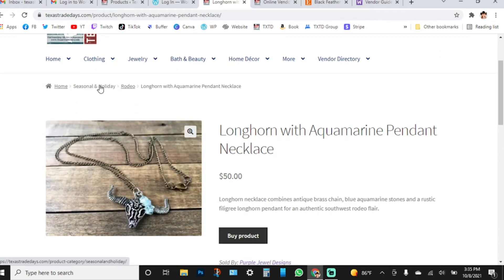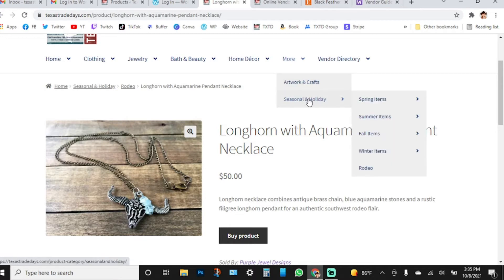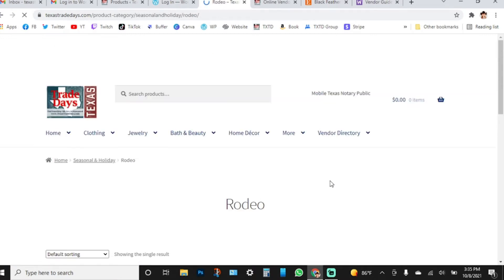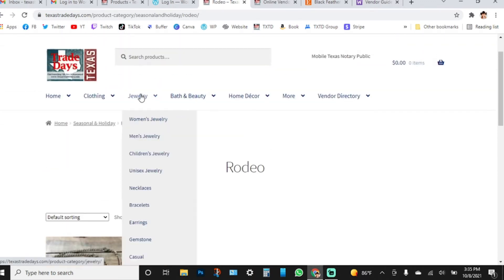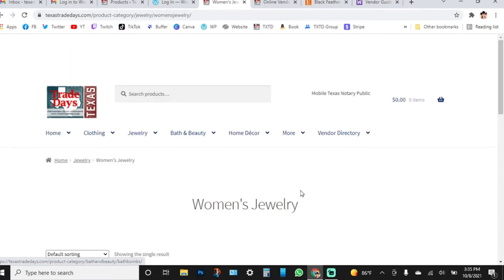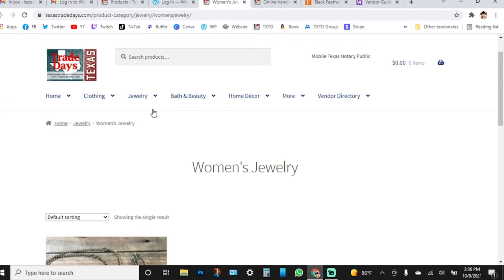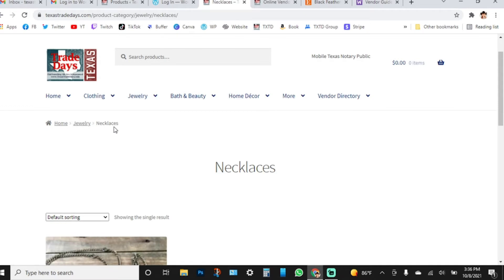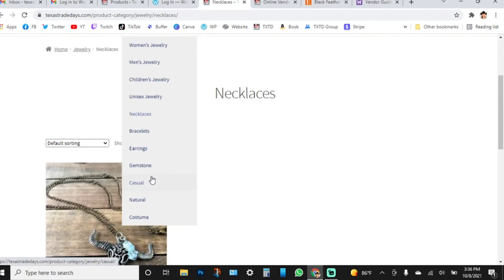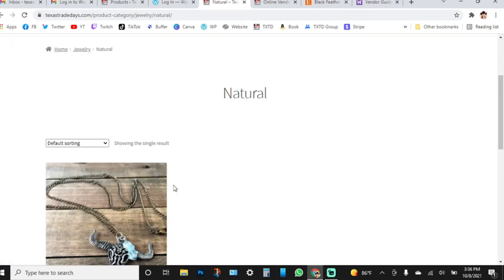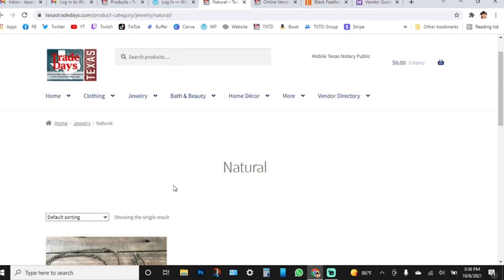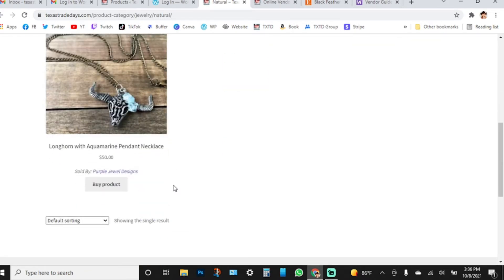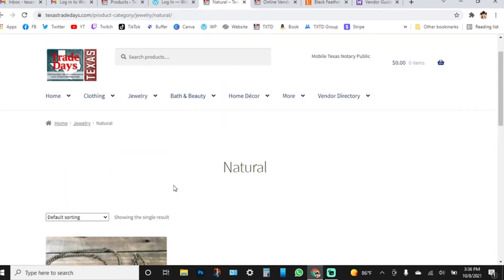I have this product listed under Rodeo, which is under Seasonal and Holiday. So if you go to Seasonal > Holiday > Rodeo, you'll find it there. Products can be in multiple categories — this one is also in Women's Jewelry, Jewelry, and Necklaces. Whenever you add a product, make sure you click all the relevant categories, because the more relevant your categories are, the better your product will perform on Google as well.